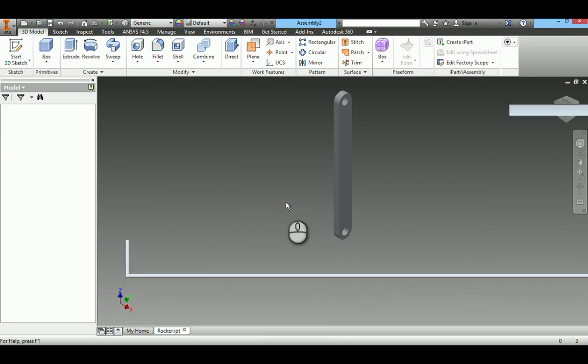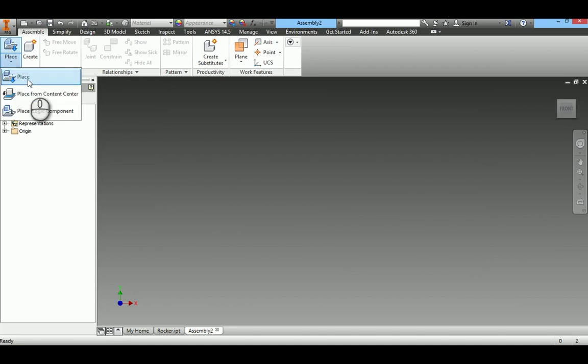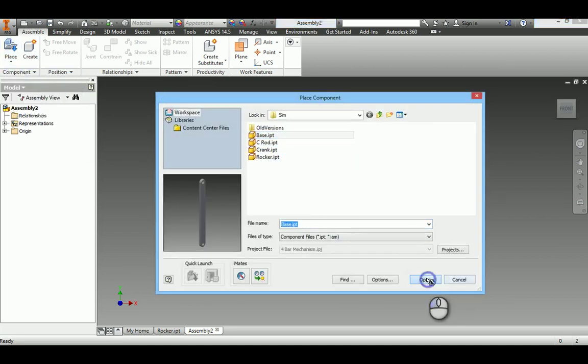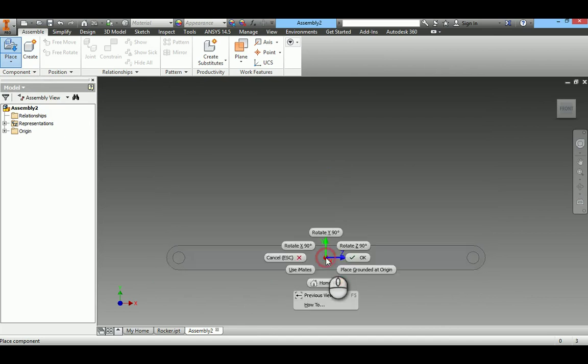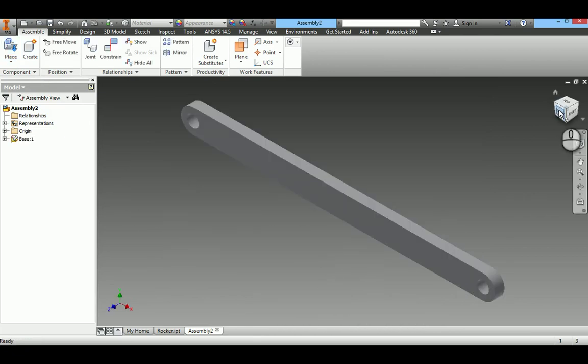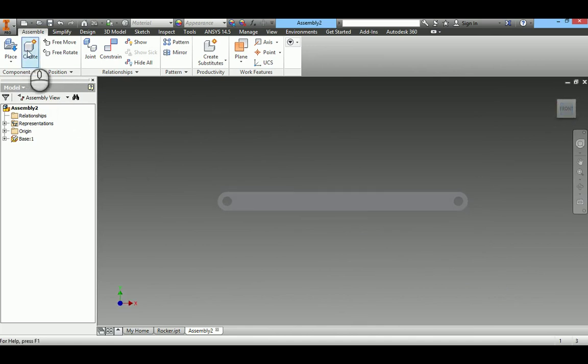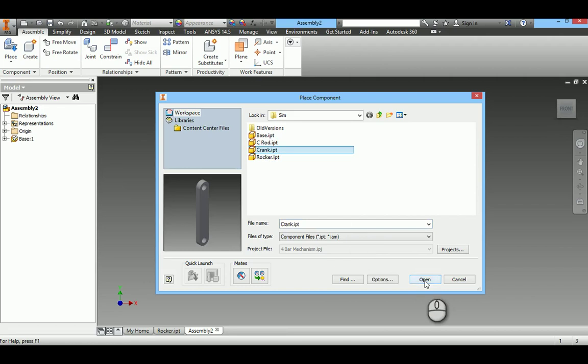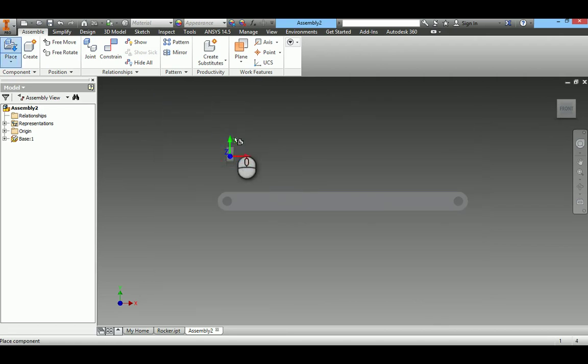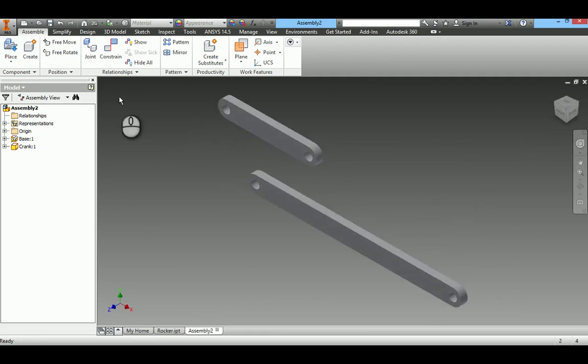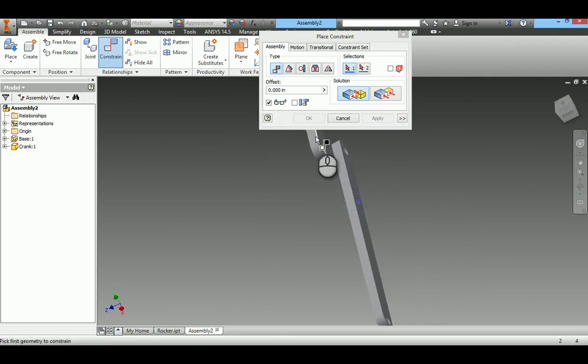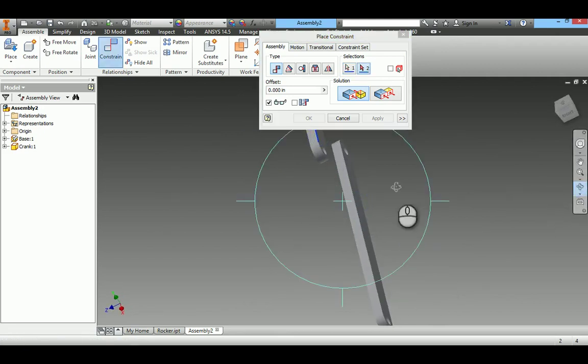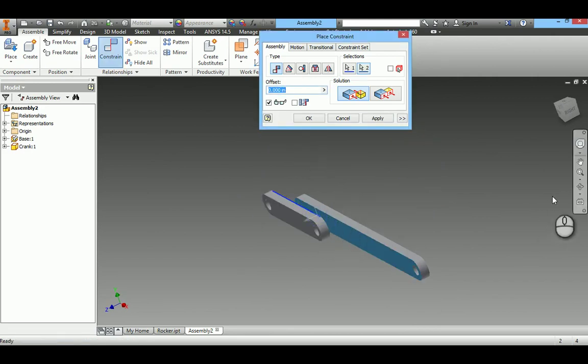I will import the part. First base. I will ground this, place ground import it at origin. Importing crank. I will constraint. I will align these planes first. Aligning the planes.